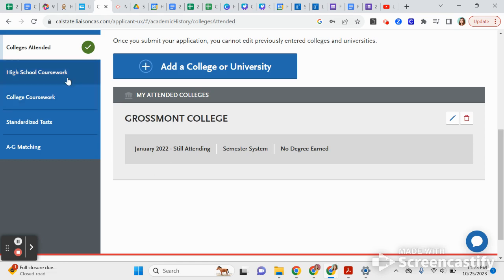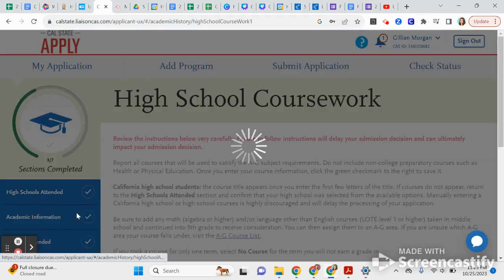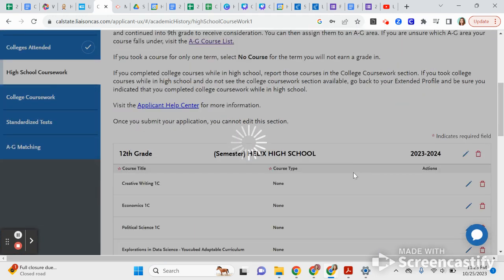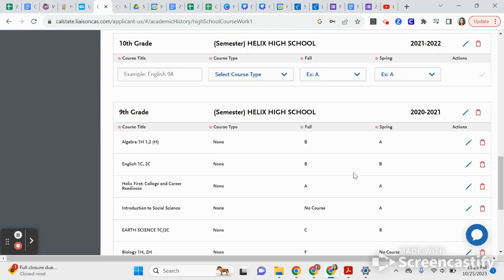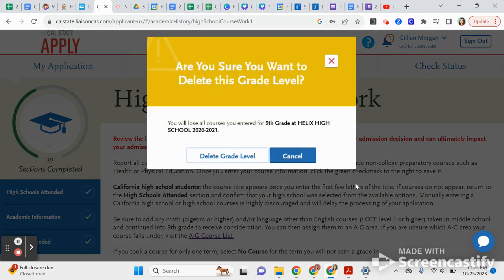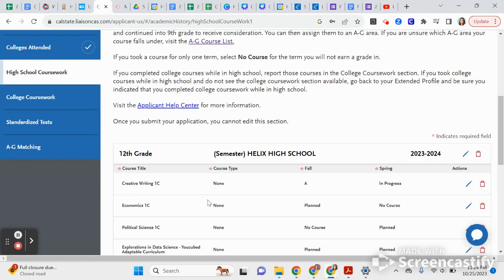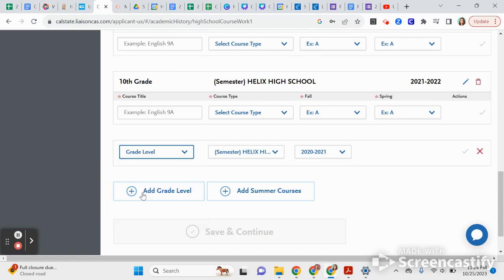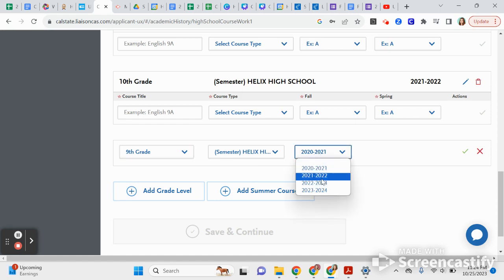Make sure everything is correct — you'll also need that unofficial transcript when submitting your application for us to review. Once you've added Grossmont as a semester school, go into the next section: High School Coursework. This is where you'll add all the grades from high school. Let's start from scratch — we're going to begin with ninth grade.